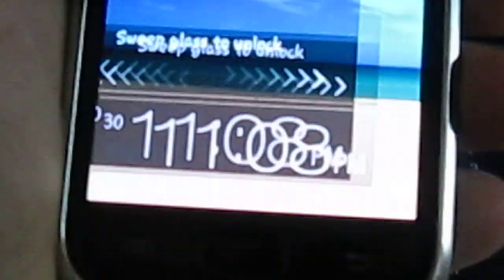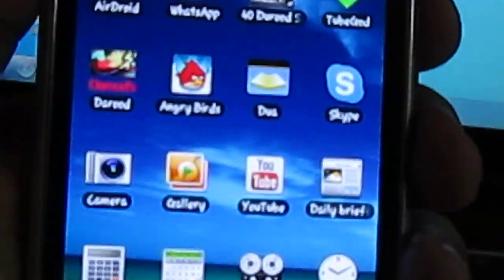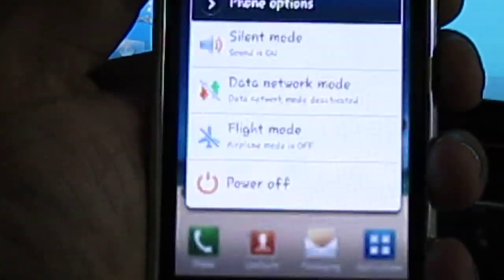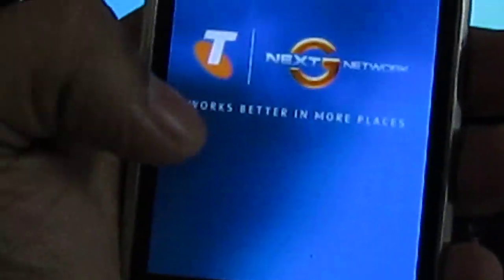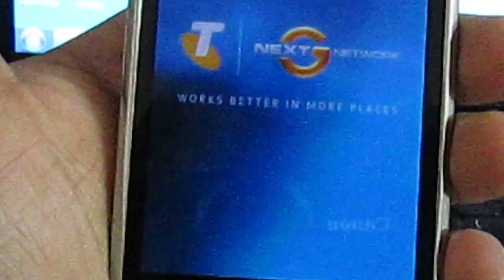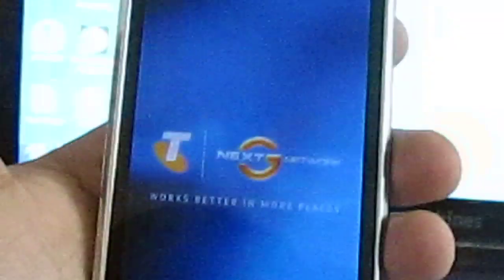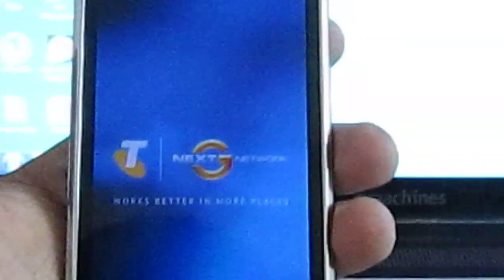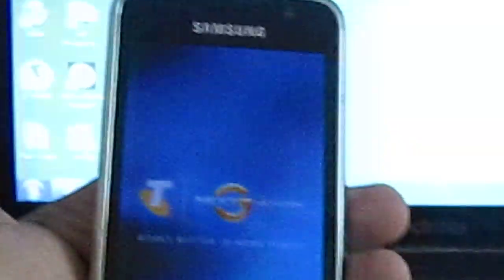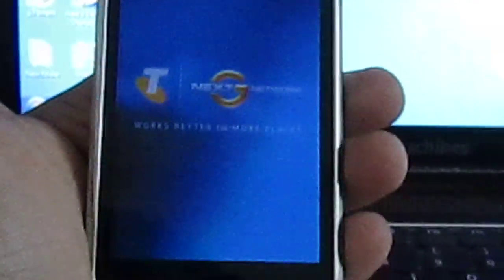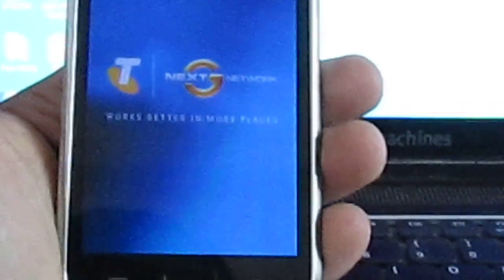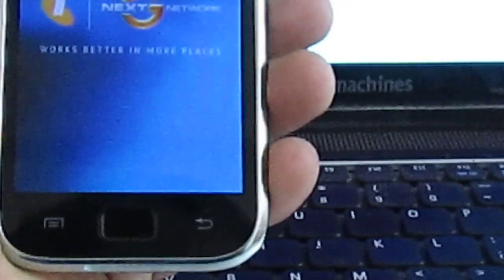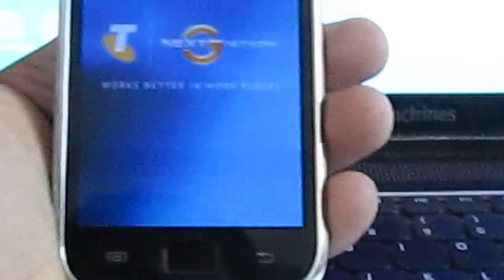And then just switch off your phone. OK. Now the phone has been switched off.